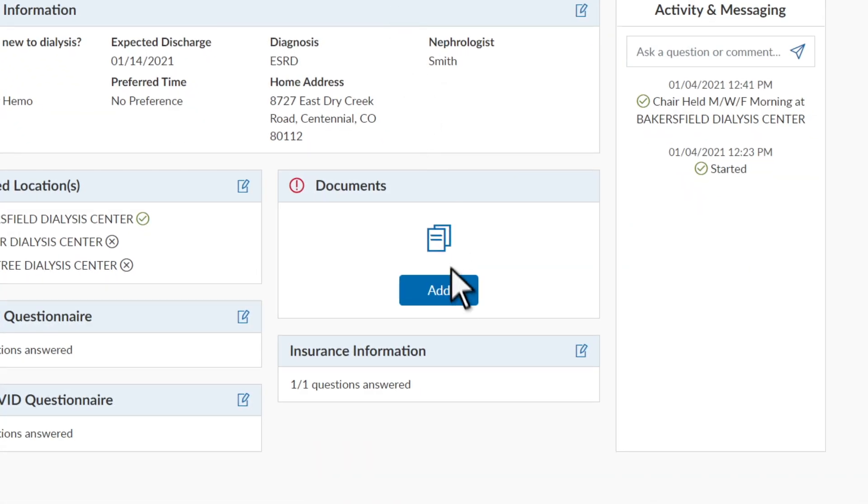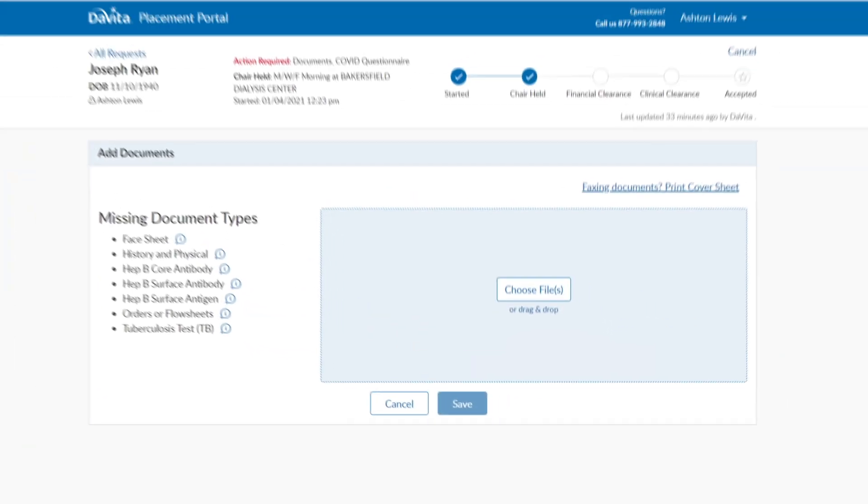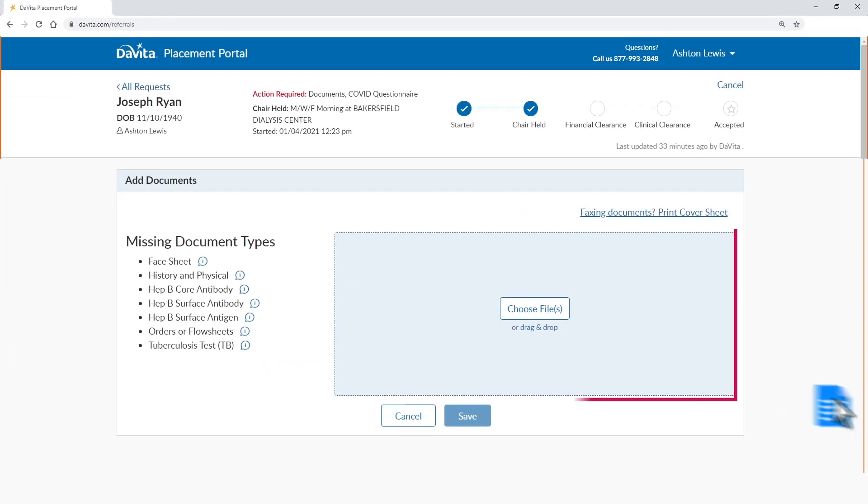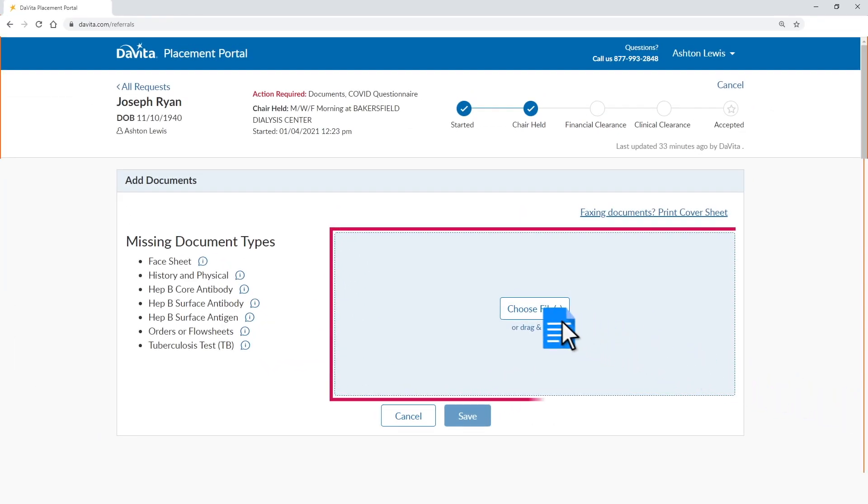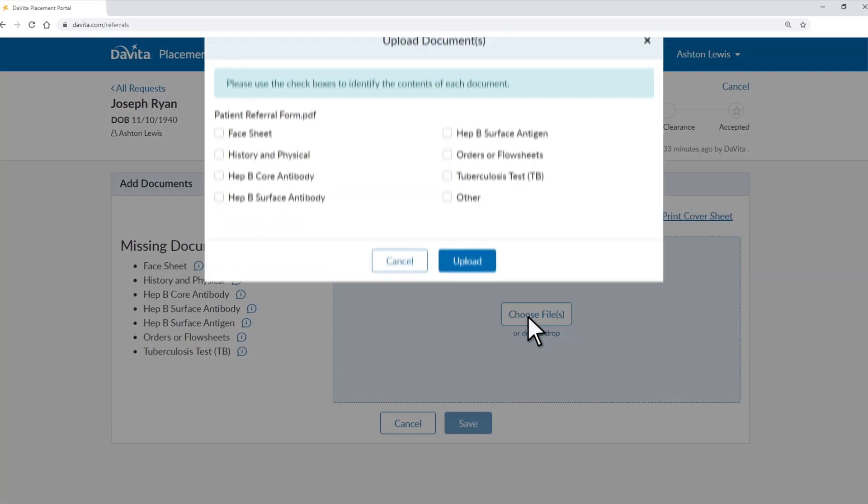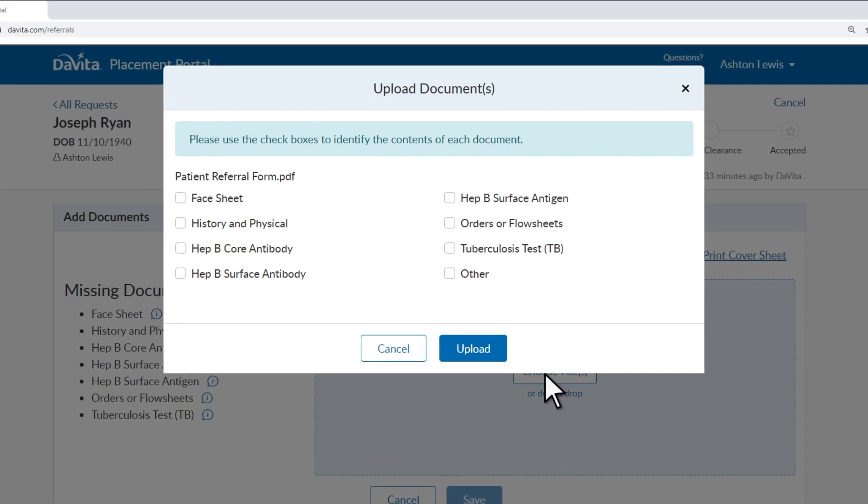Sending medical records securely has never been easier. Just drag and drop or upload patient health records into the portal instantaneously. You can also indicate what records you're sending to streamline the process.